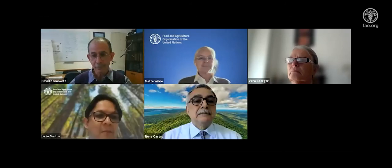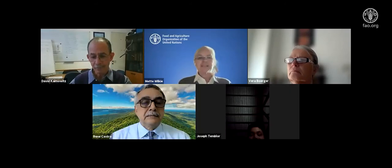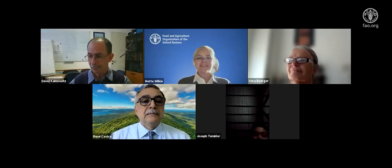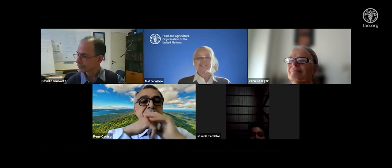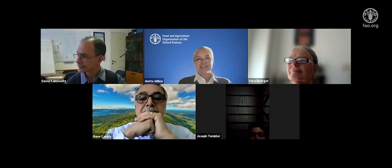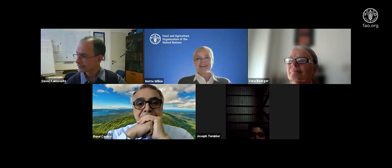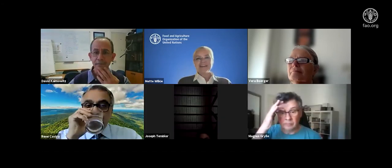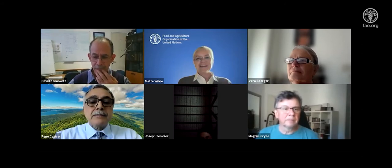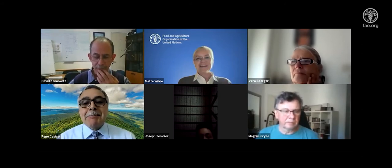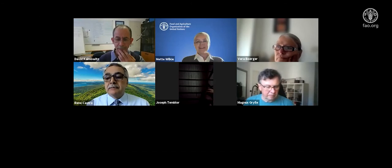We have more than 50 people online already, so let's start with this Forest Technical Network seminar on the other climate change — reducing emissions from deforestation and forest degradation, or using forests to increase carbon sinks.